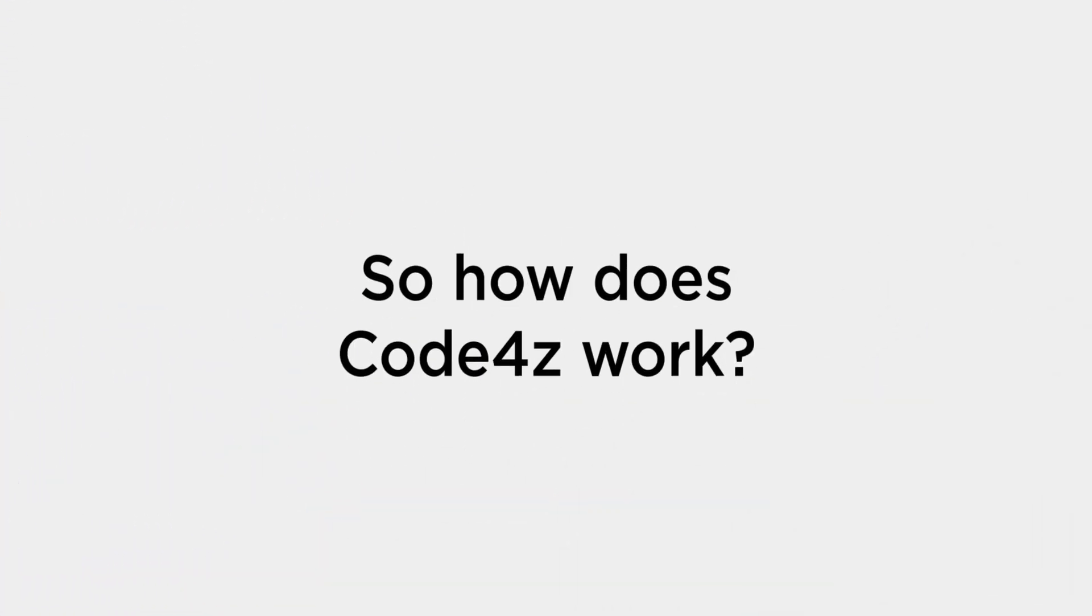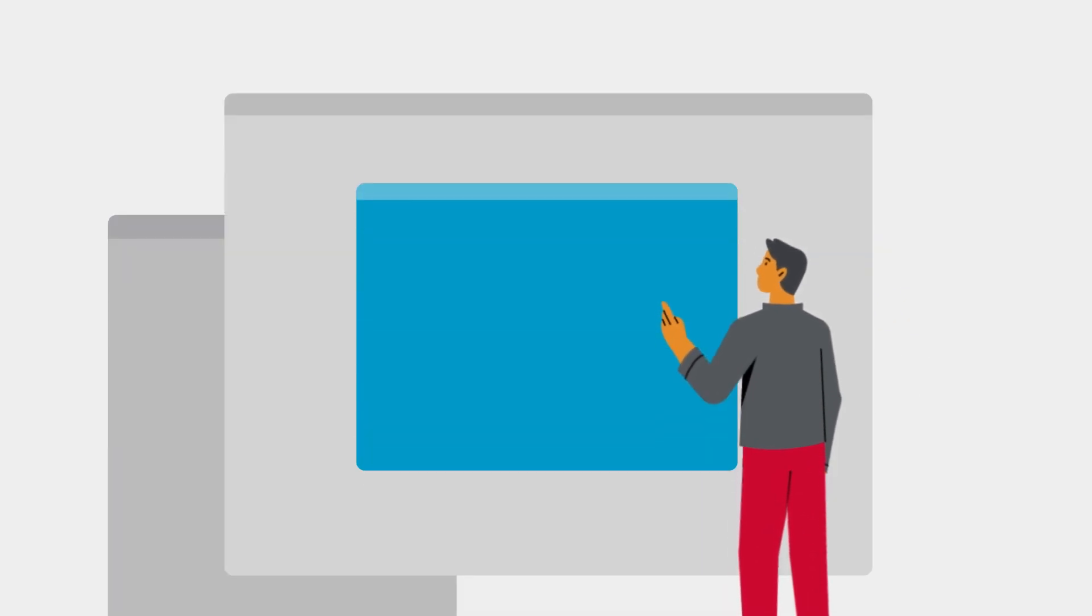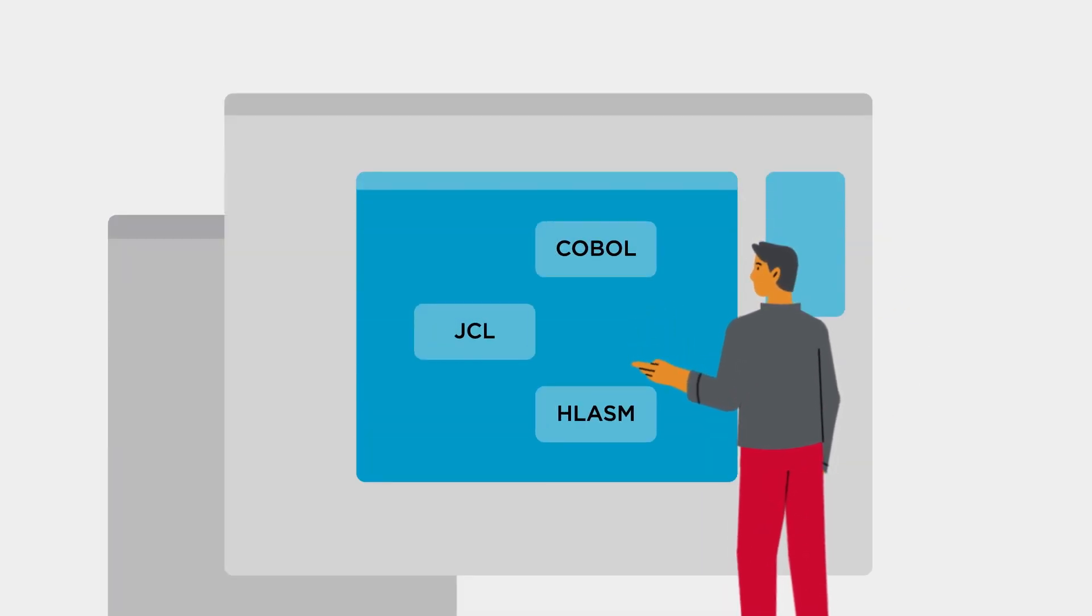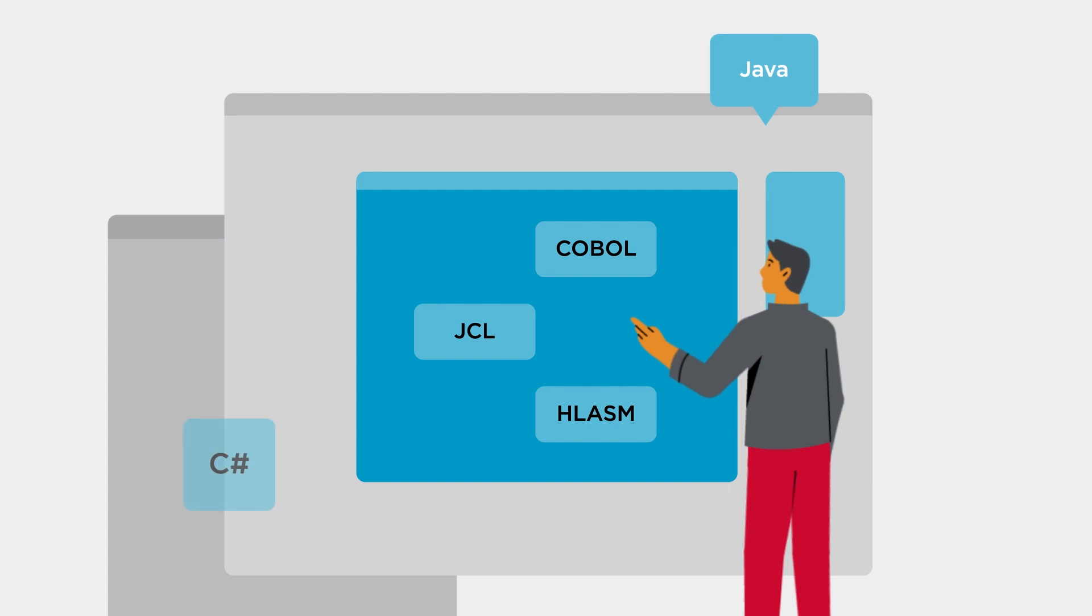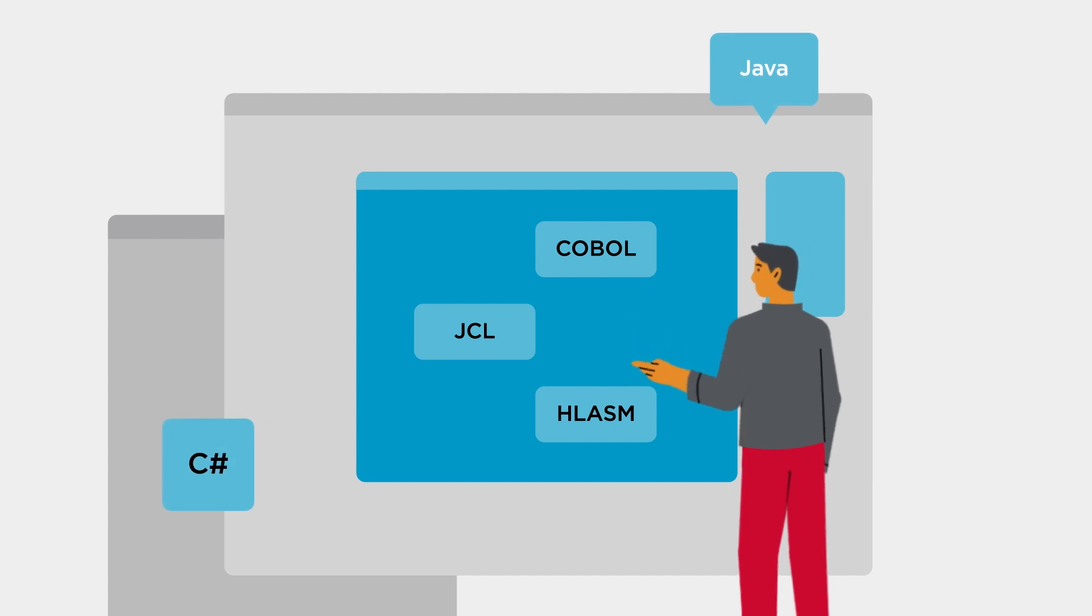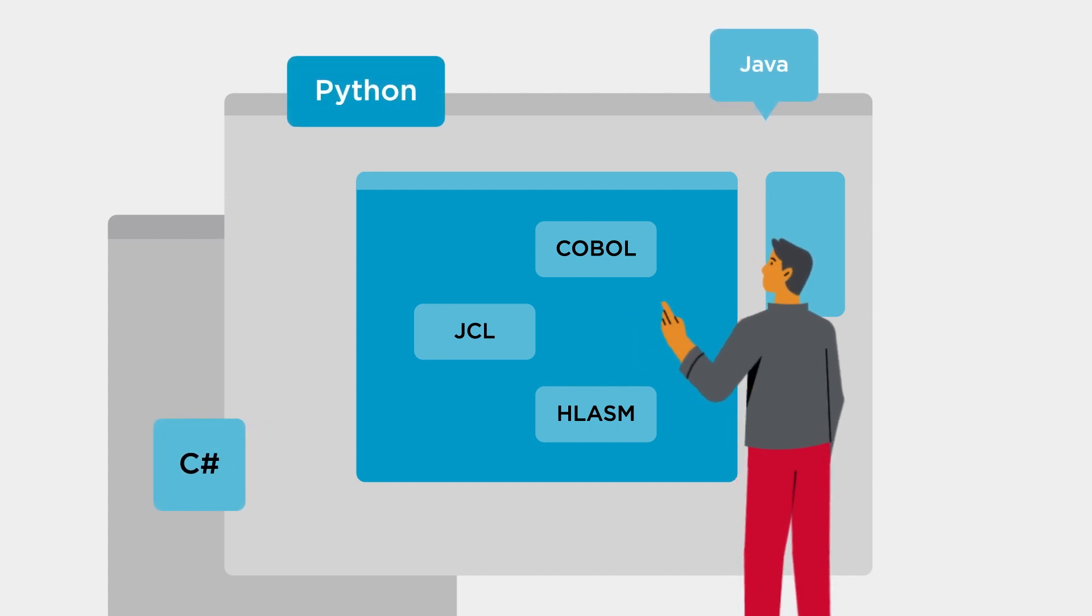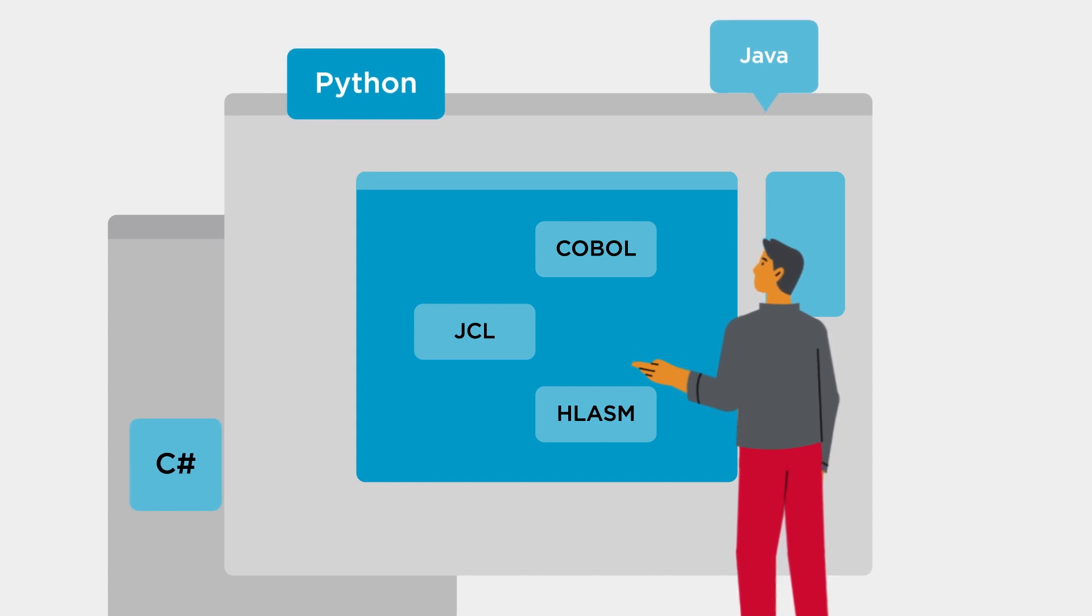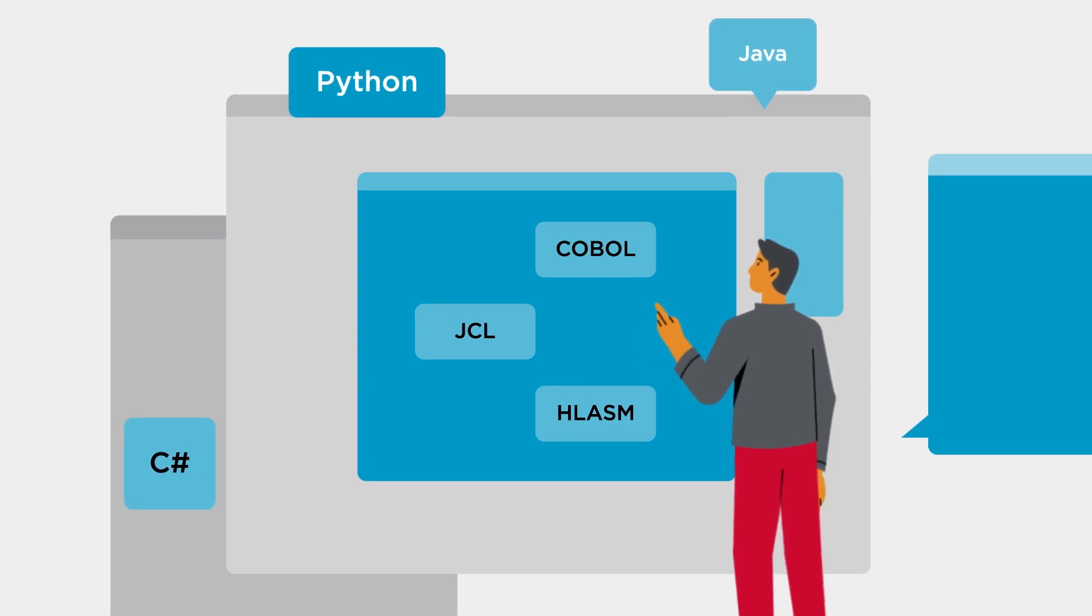Code for Z takes advantage of VS Code's extensible Any Platform Any Language design. For example, Code for Z uses the innovative Language Server protocol to bring powerful capabilities like IntelliSense to mainframe languages.